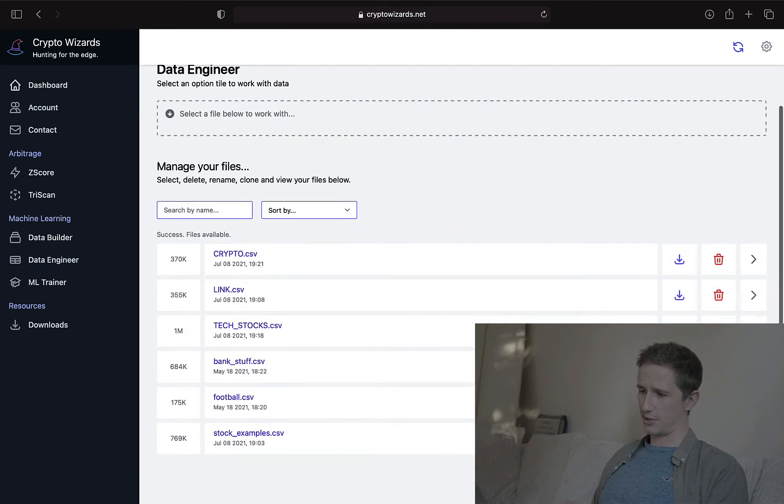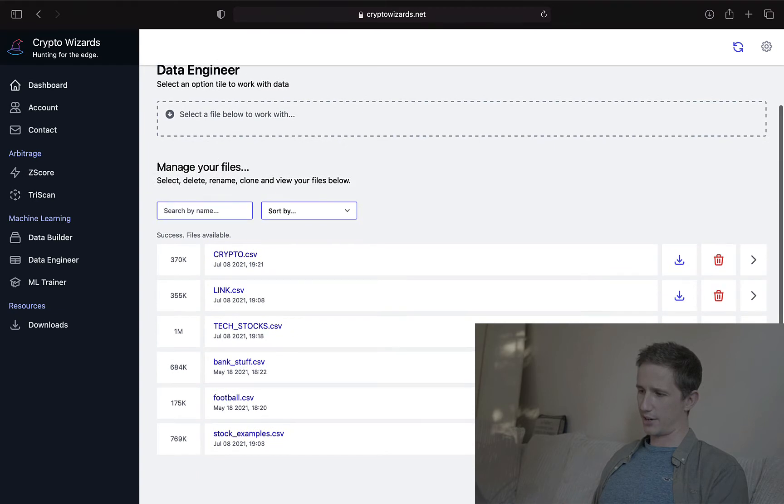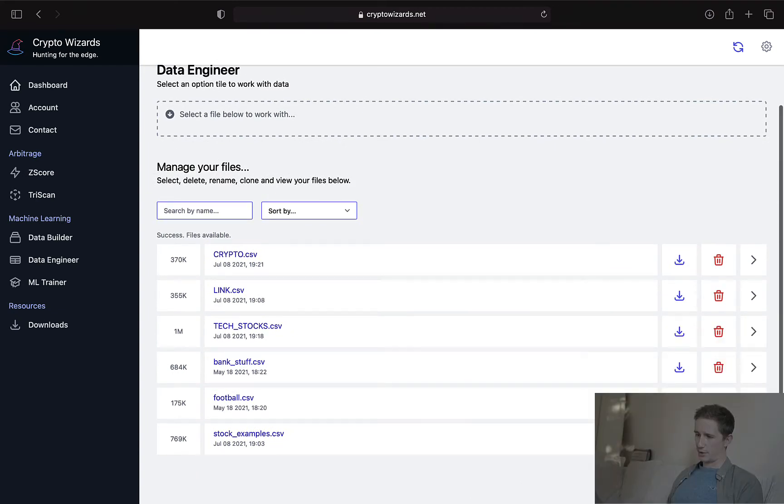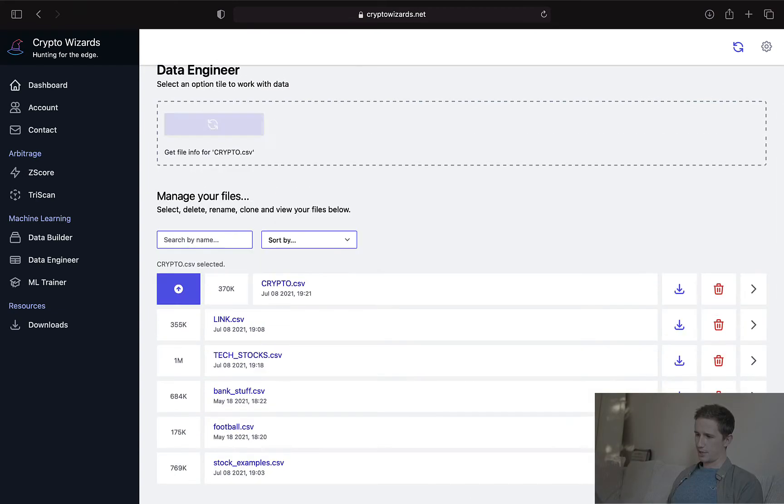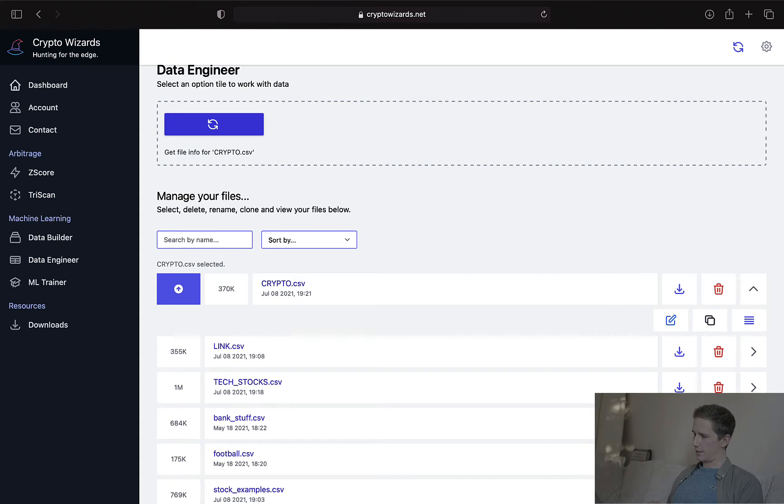If I click here, it takes me to the data engineer. Here's my crypto data. So I can click on this or I can click here. And you'll see I've got a little menu option.